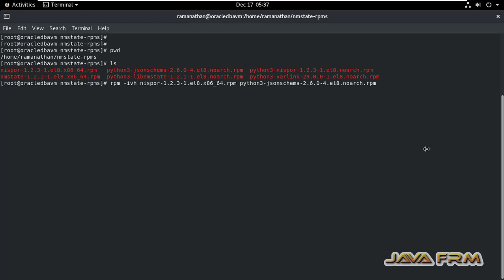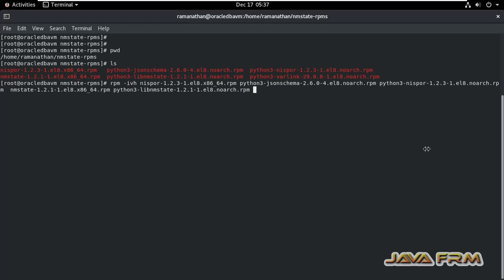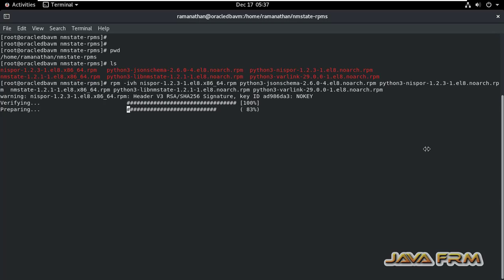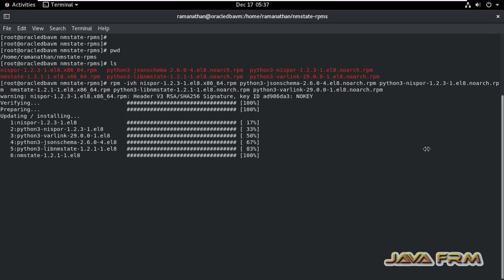The packages required are: nespar, python3-jsonschema, python3-nespar, NMState, python3-lib-NMState, and python3-varlink. These packages are required by the NMStateCTL command. NMStateCTL command has been successfully installed.